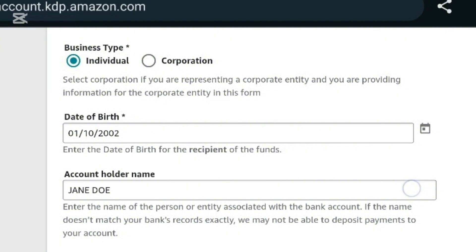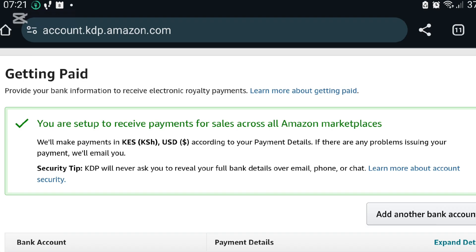Account holder's name, I put my names as per my ID. So I already set up a payment account, but I'm going to add another bank account just for the sake of this tutorial.